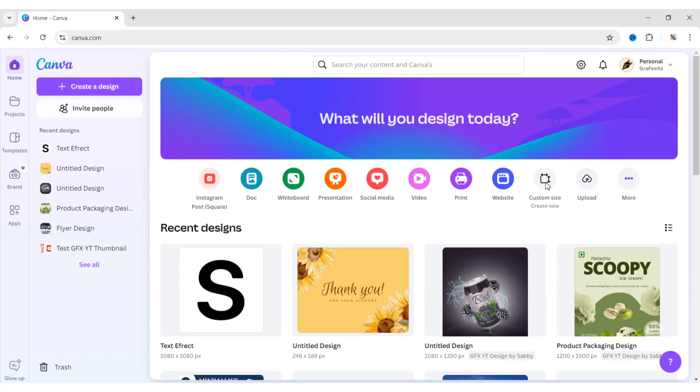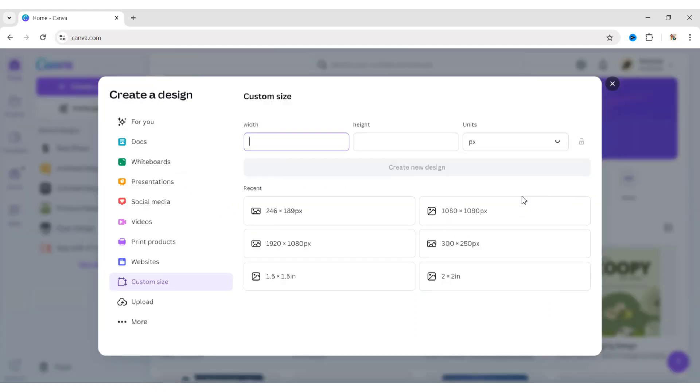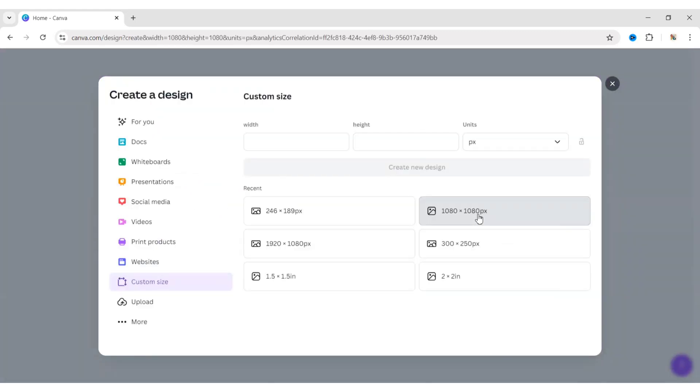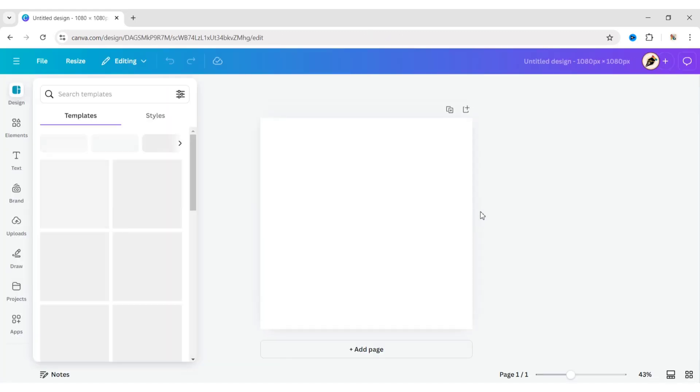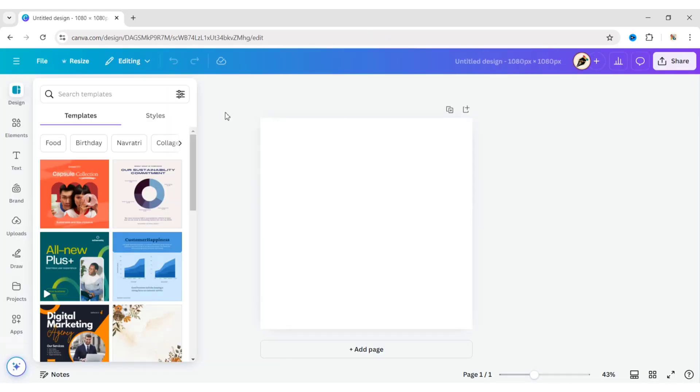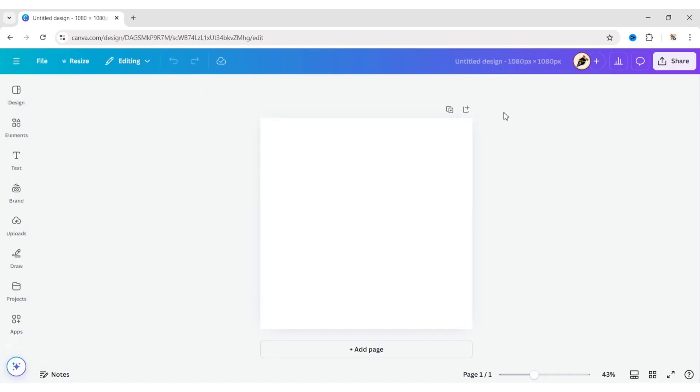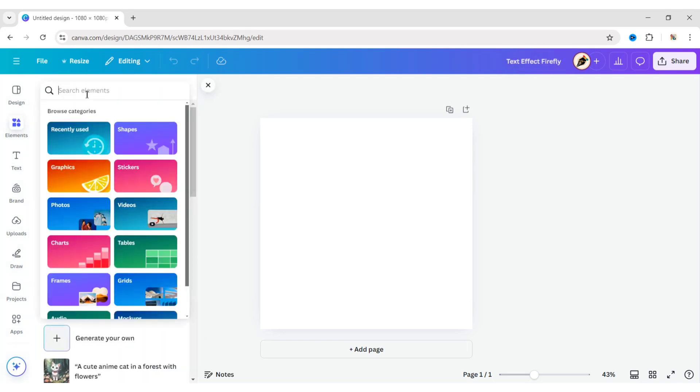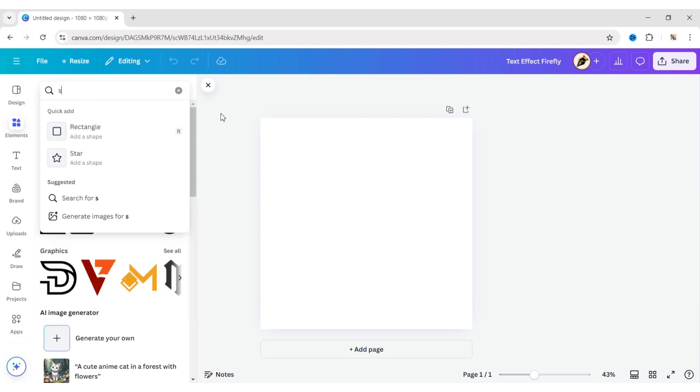Click on Custom Size and choose a square canvas. Now, go to Elements and search for your letter.